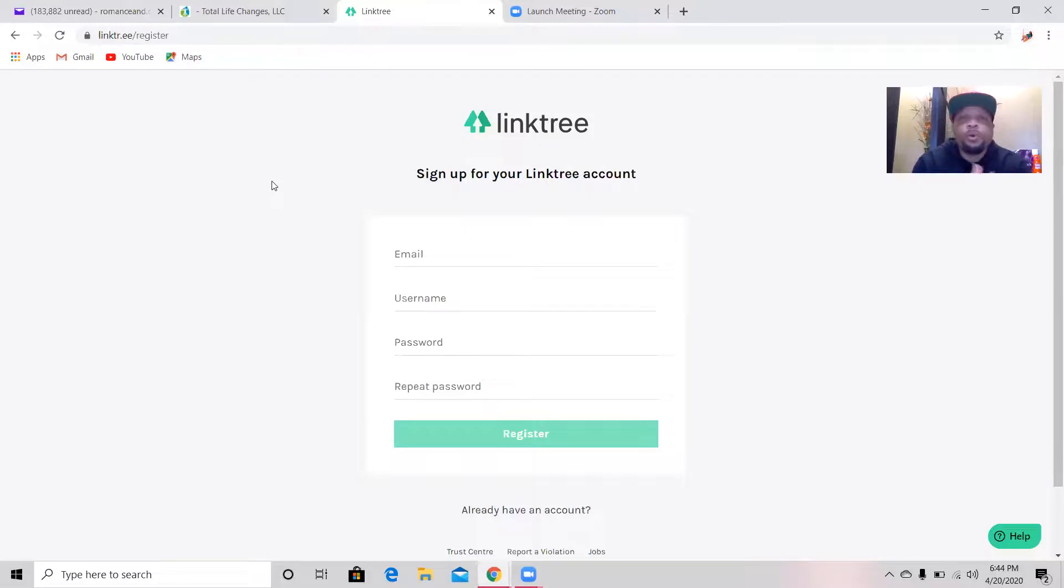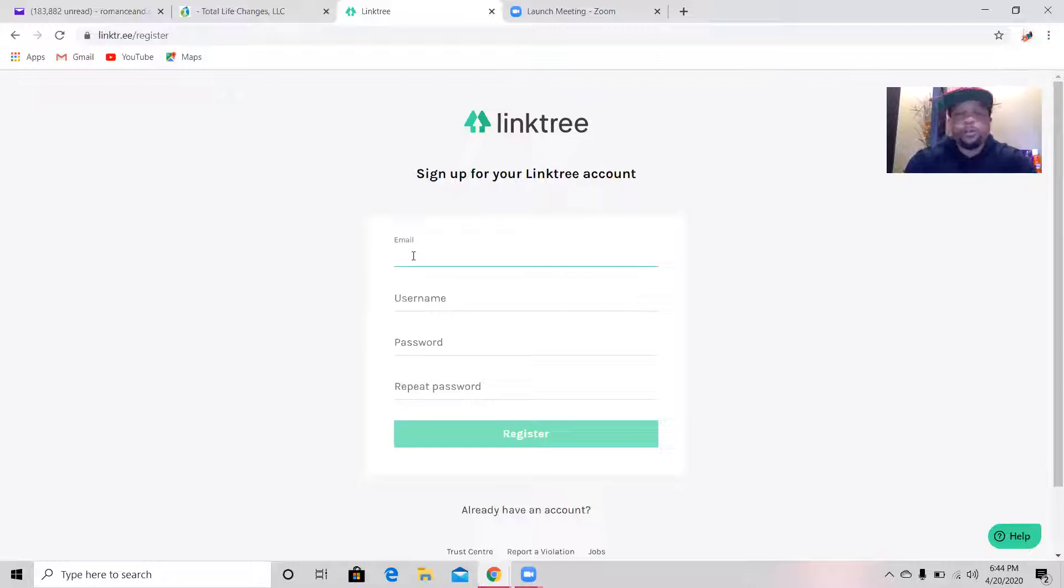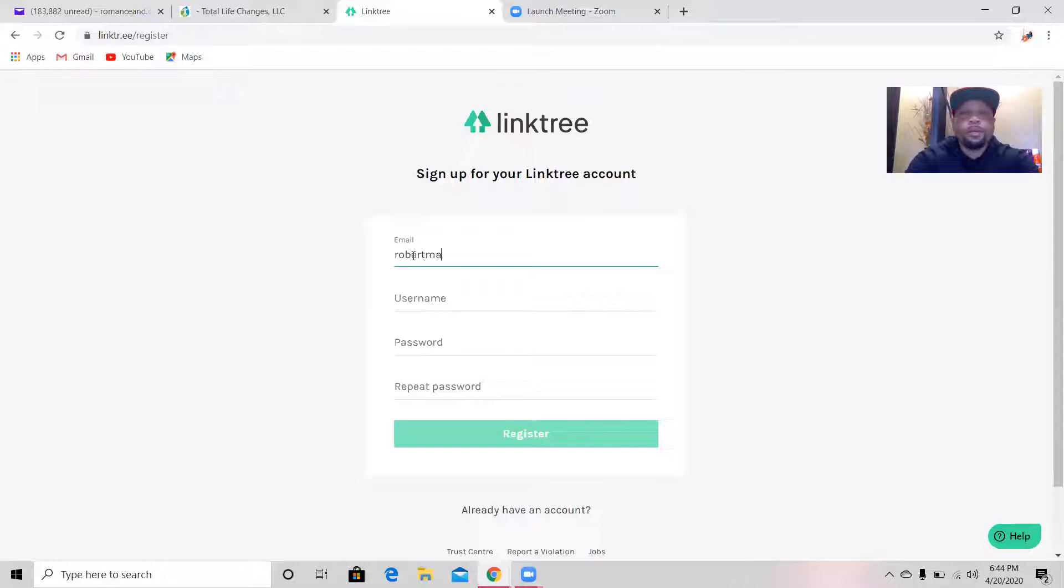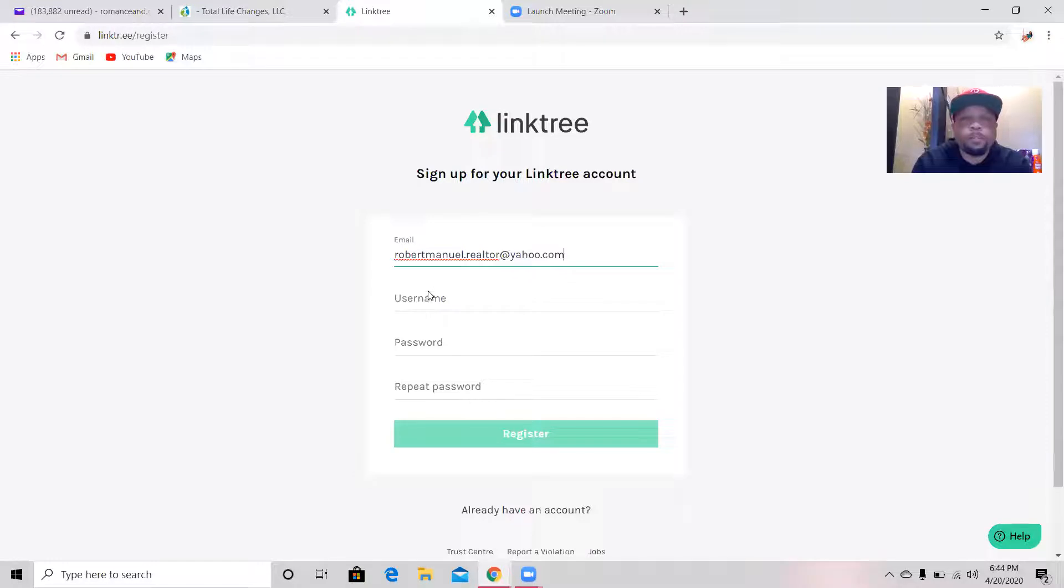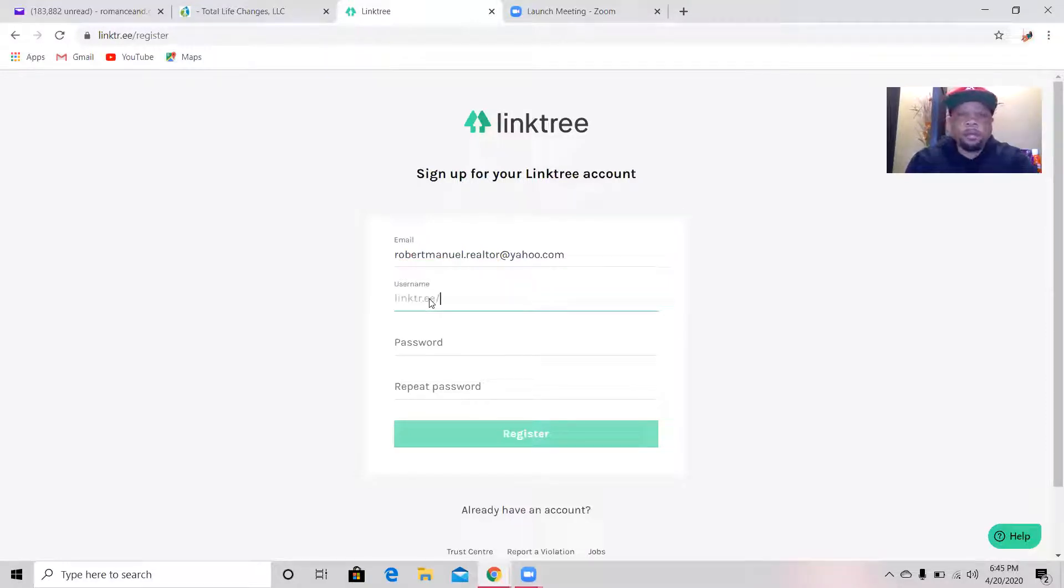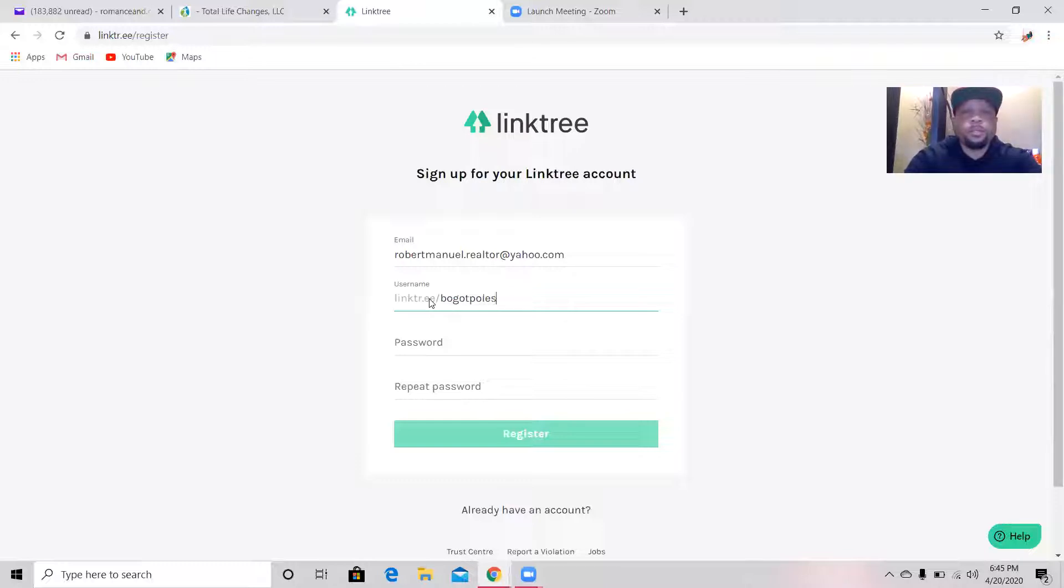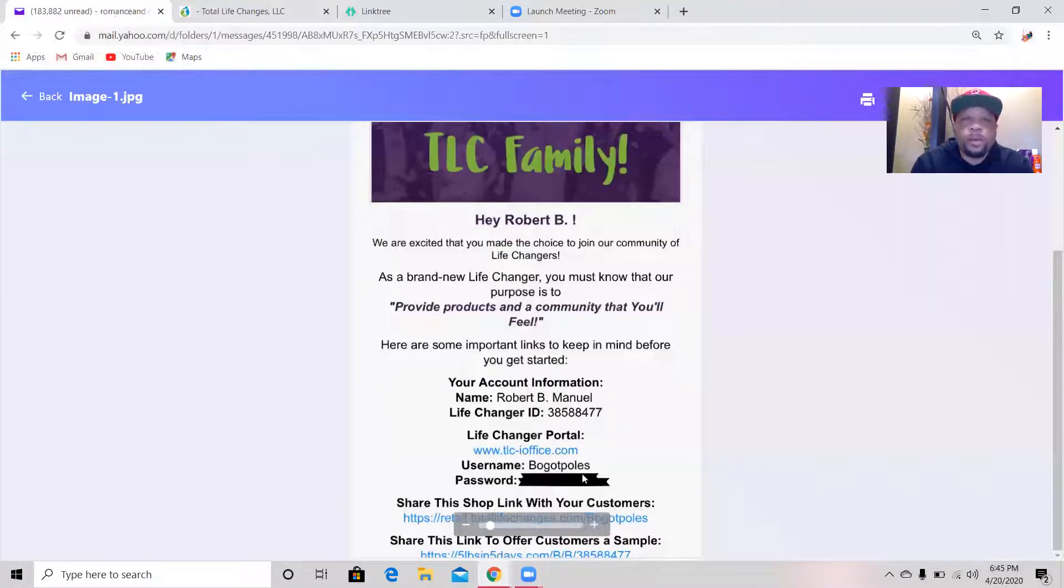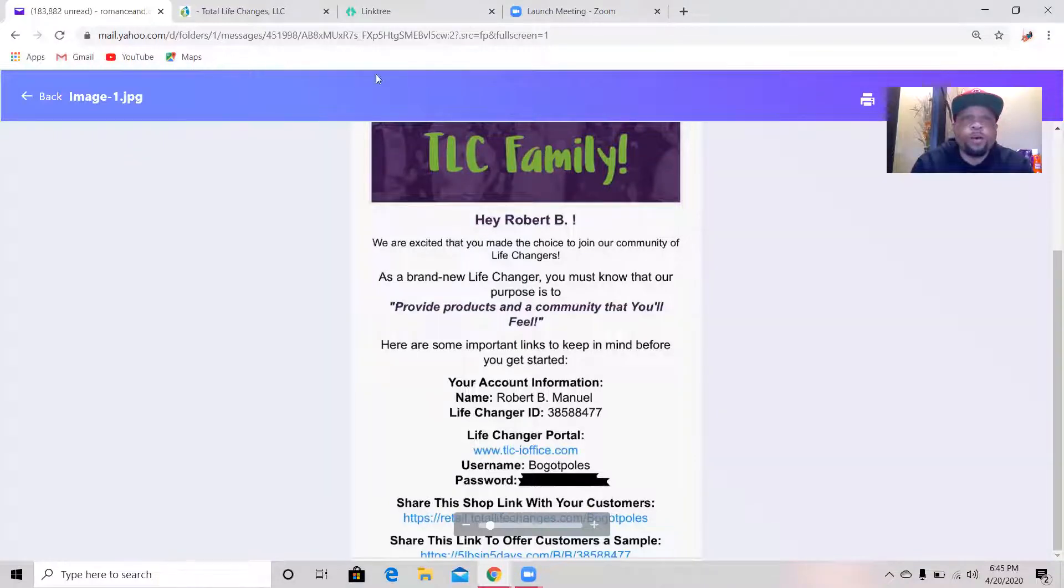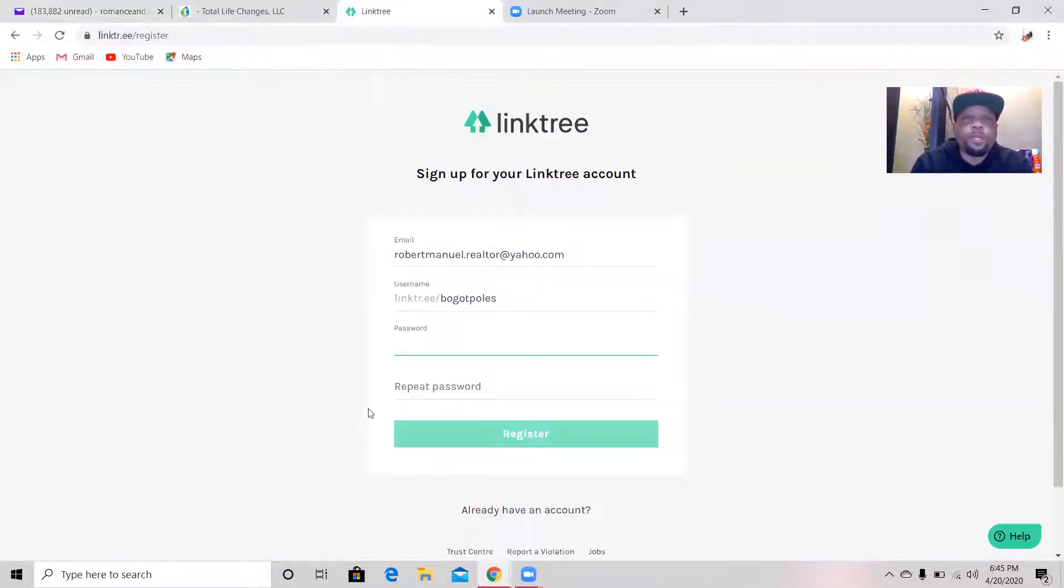Once you're on there, we're going to copy and we're going to put that email address, your new distributor's email address right here. I should have had mine open, that would have made it easier for myself. I could have copied and pasted. That's really what you want to do is copy and paste. Then right here we're going to go, Bo Got Polls, and then I'm going to... So basically I should have copied this and then copy the password as well, put it over into the Linktree.